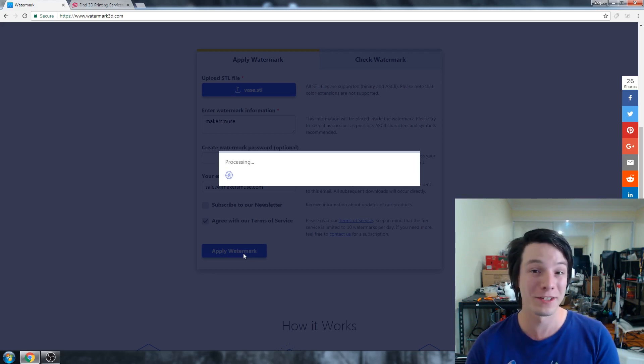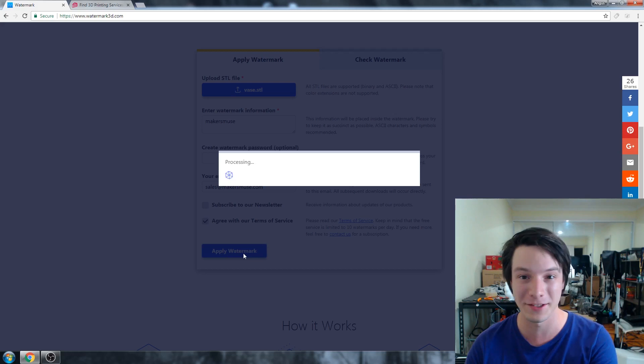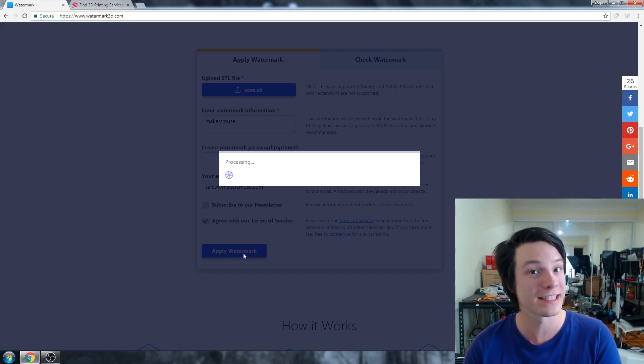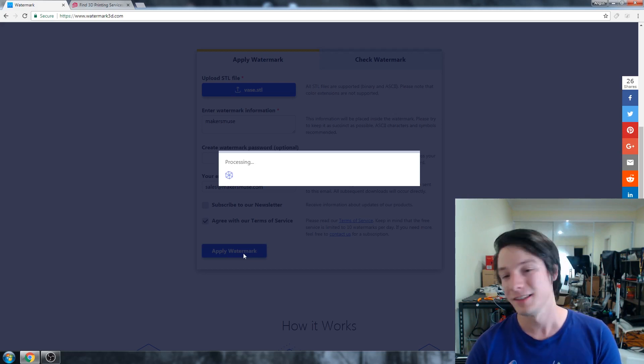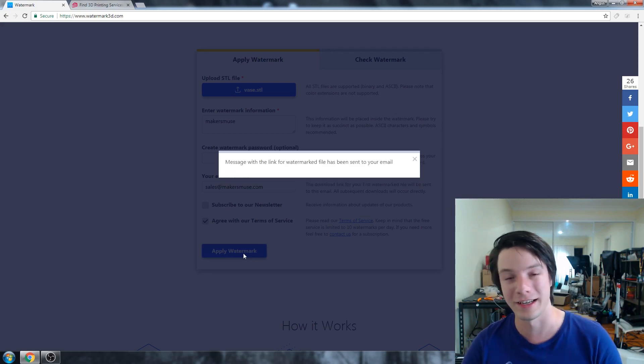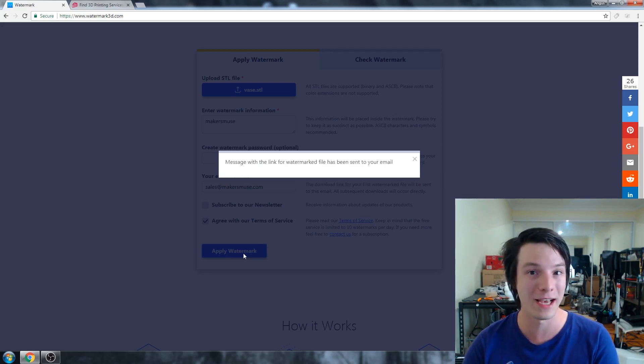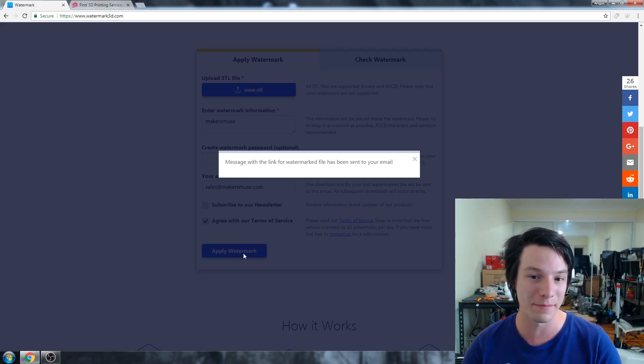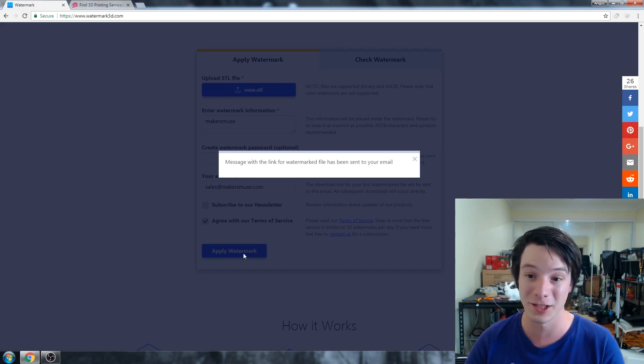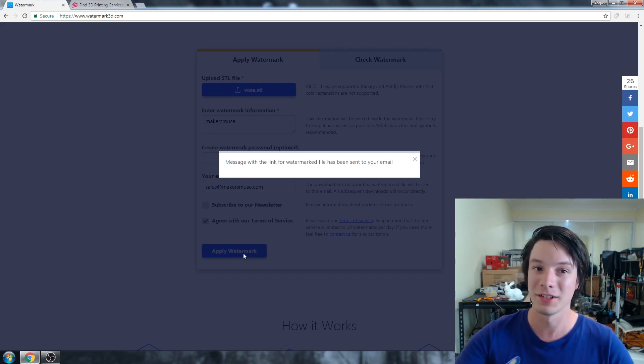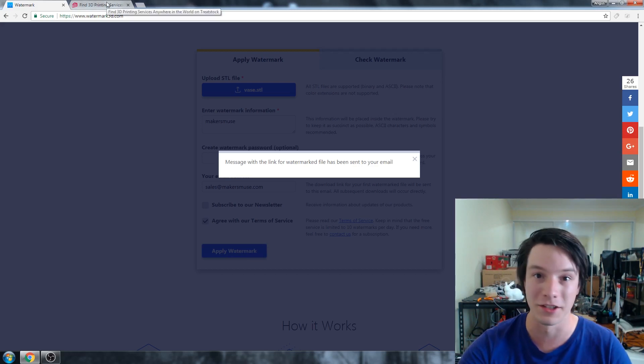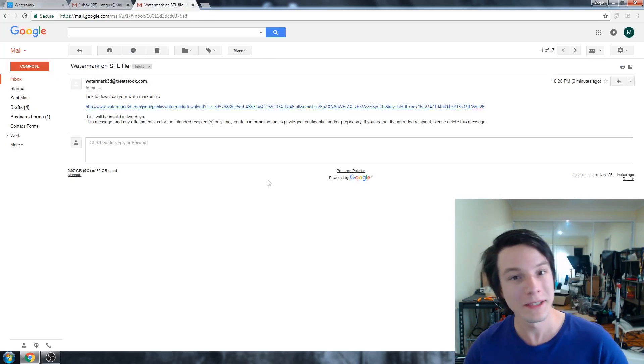I think for an individual 10 is plenty per day. But if you are a service or a large company where you need to watermark and protect or give a layer of protection to many, many STL files, maybe it's worth getting in touch and actually getting some sort of paid plan in place. But anyway, there it says the message with the link for the watermark file has been sent to my email. So I'm going to go retrieve that and download it to my system.